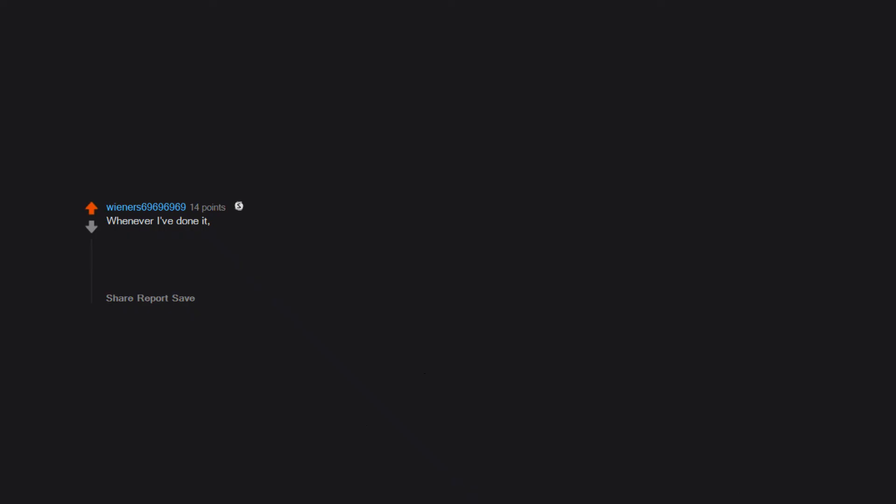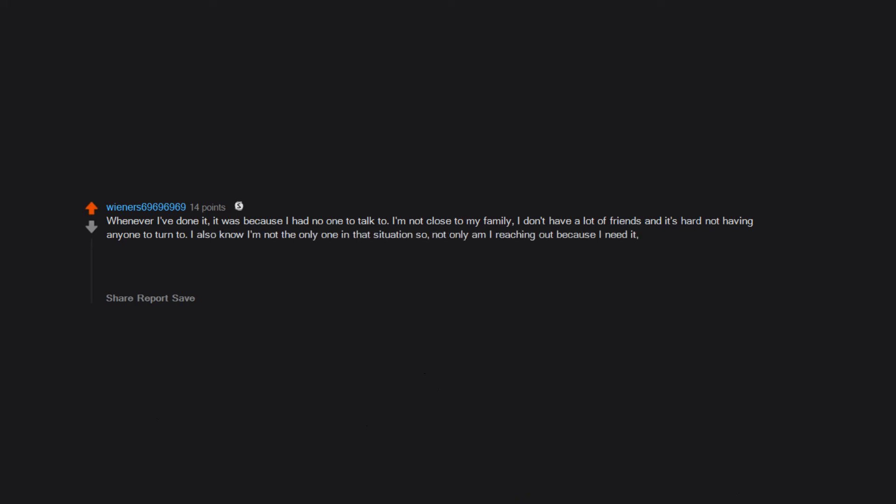Whenever I've done it, it was because I had no one to talk to. I'm not close to my family. I don't have a lot of friends and it's hard not having anyone to turn to. I also know I'm not the only one in that situation, so not only am I reaching out because I need it, but I also want people in similar situations to know they're not alone.